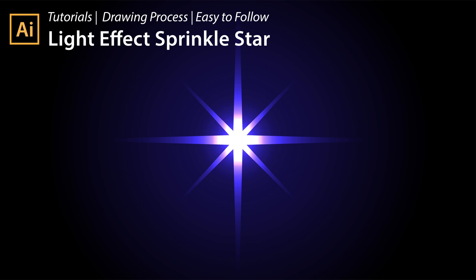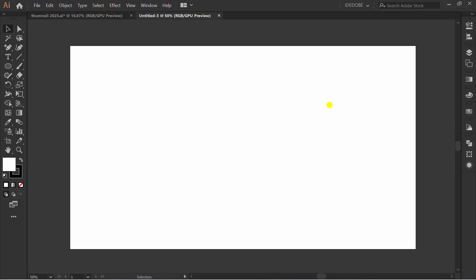How to make light effect sprinkle star. Follow the step. First, prepare dark background with gradient.